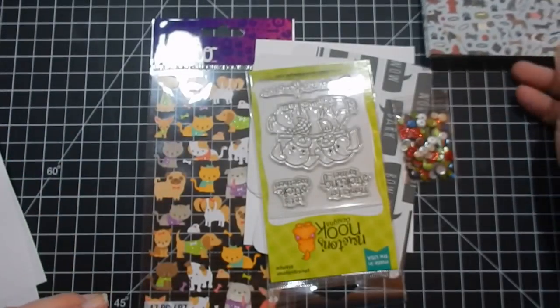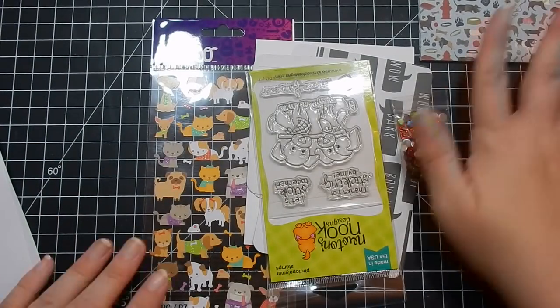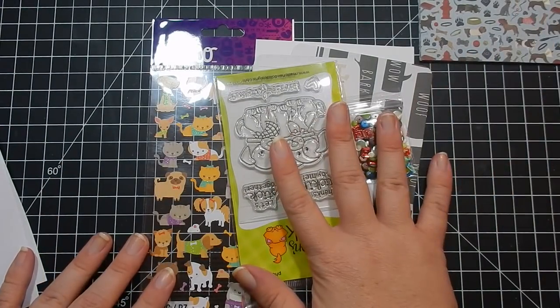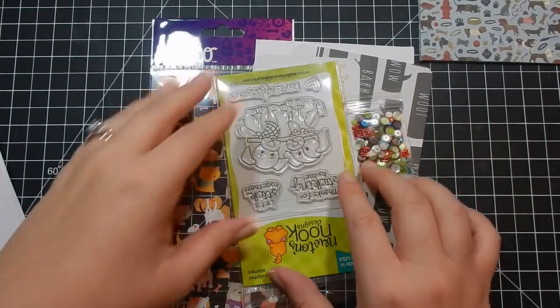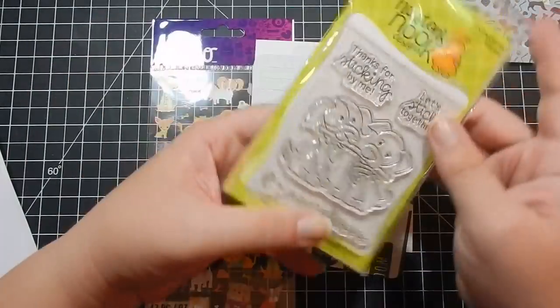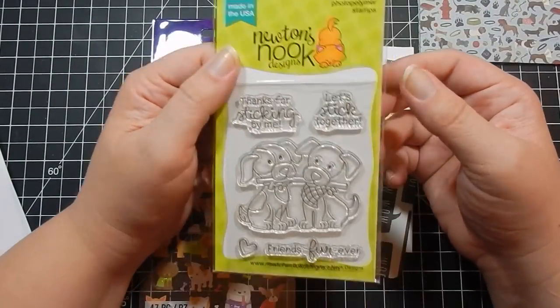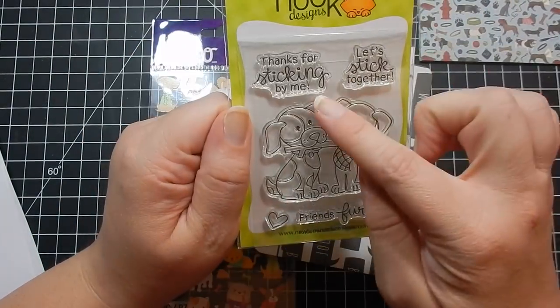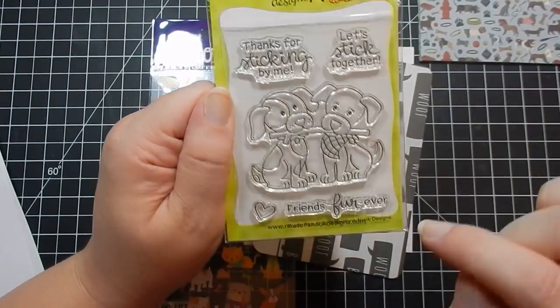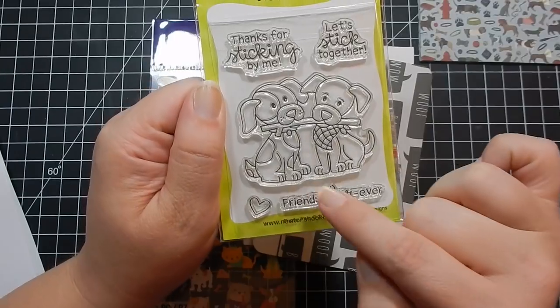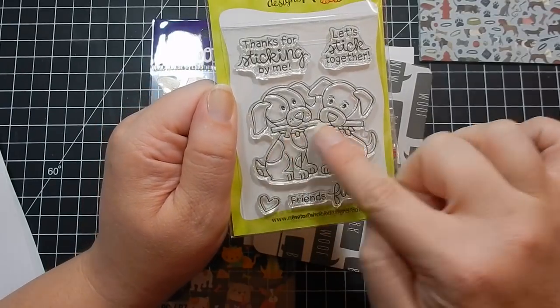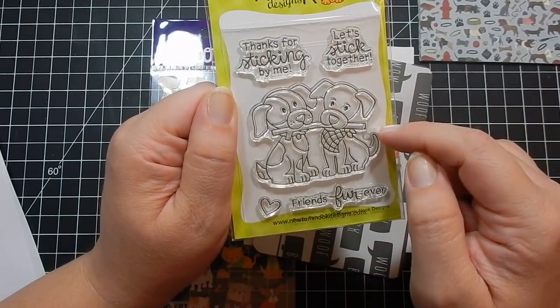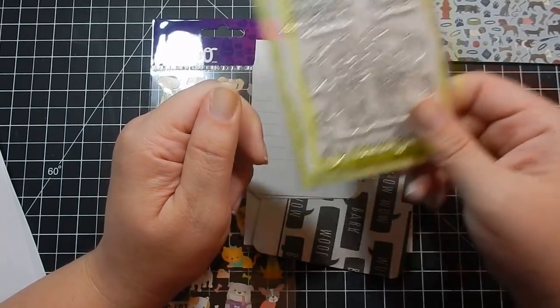You get the stamp by Newton's Nook, it's Puppy Pals. Thanks for sticking with me, let's stick together, friends forever. Cute little dogs with a stick in their mouth. That's adorable.